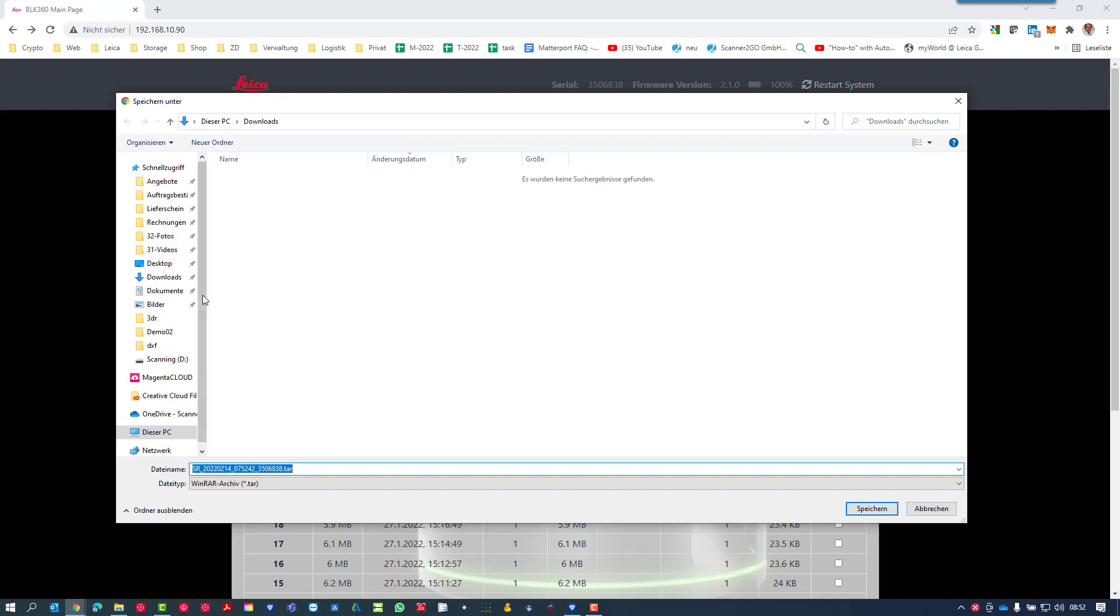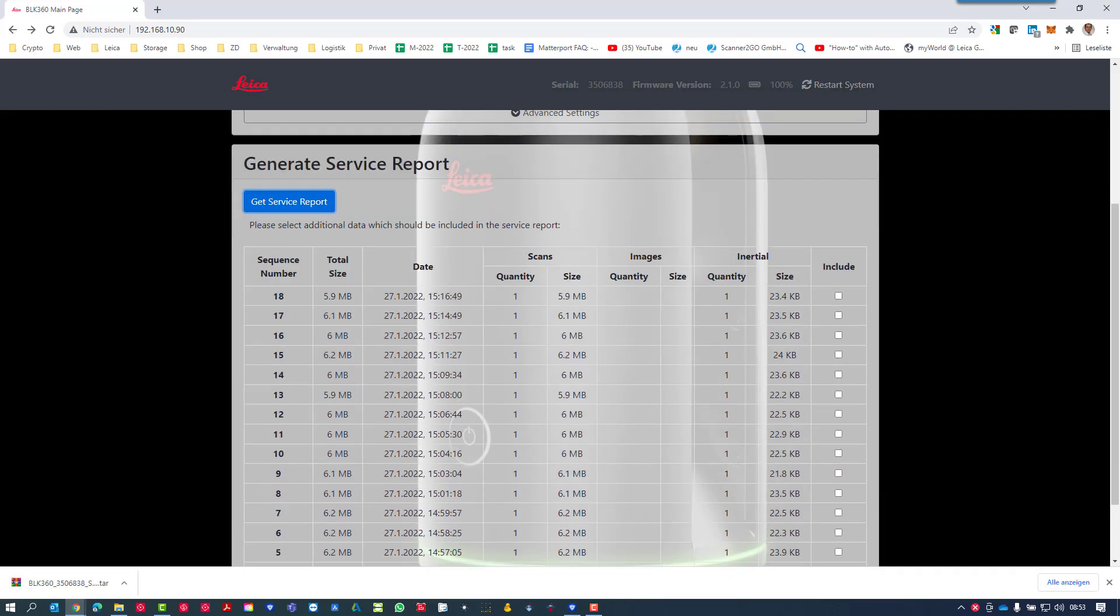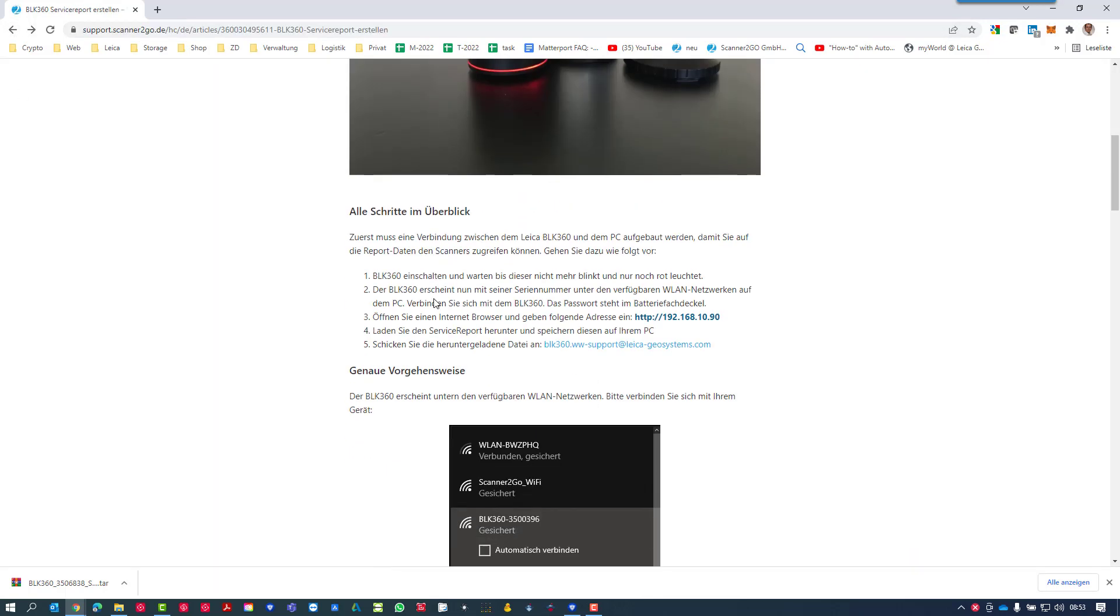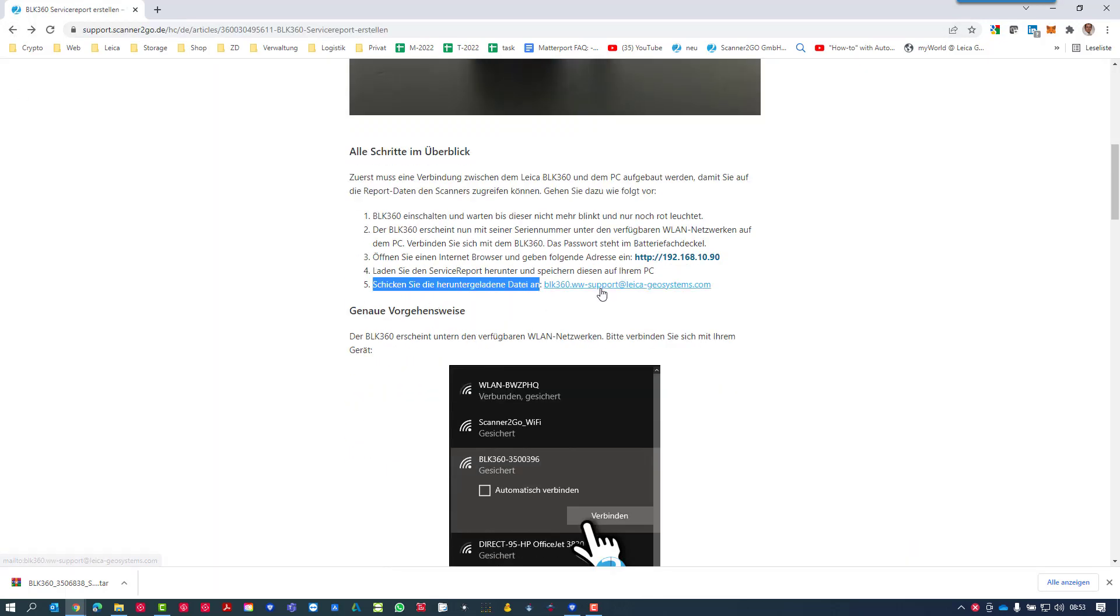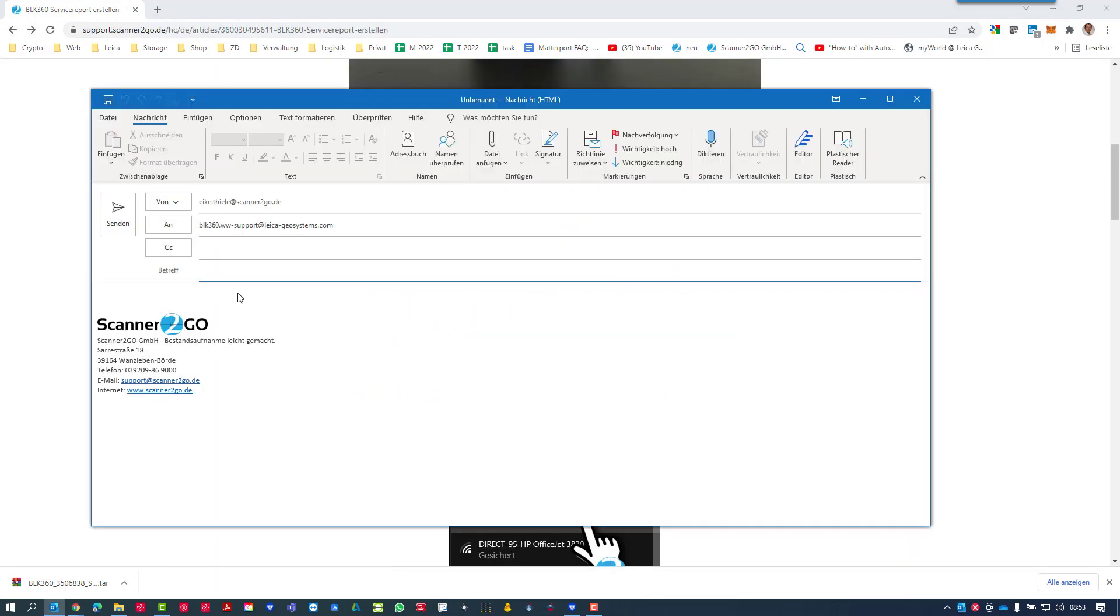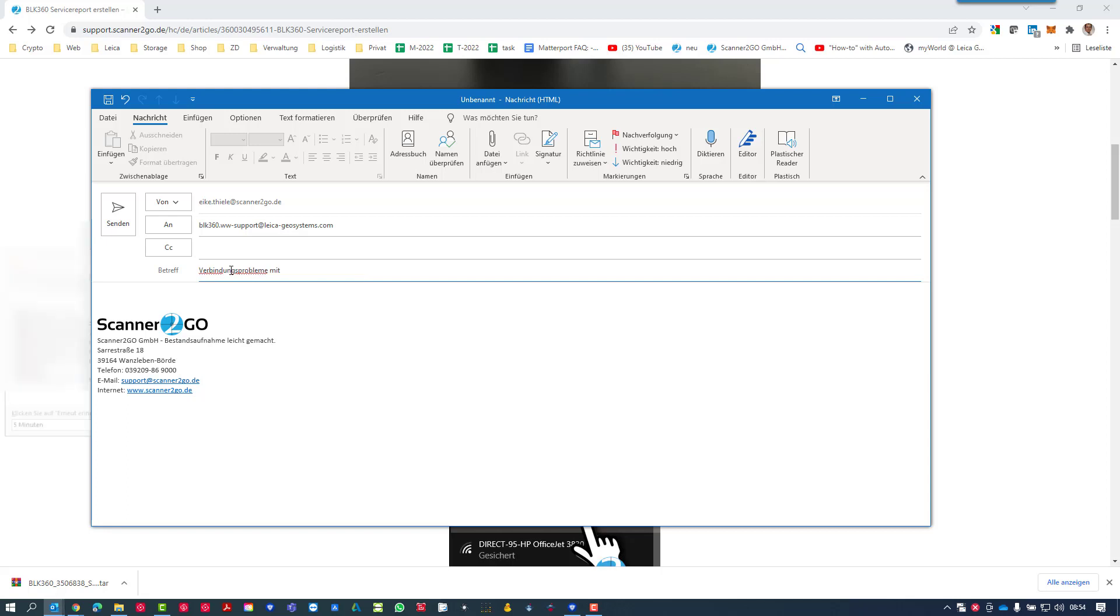Typically I'm adding the serial number so I know what service report it is, then I push the button and save it. Then finally I open the email address for the Leica support and put some information about my request on it, a little overview and description, and then attach the service report.